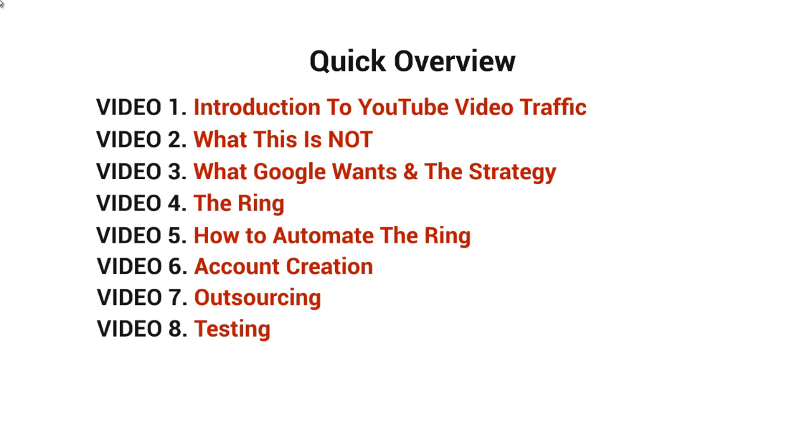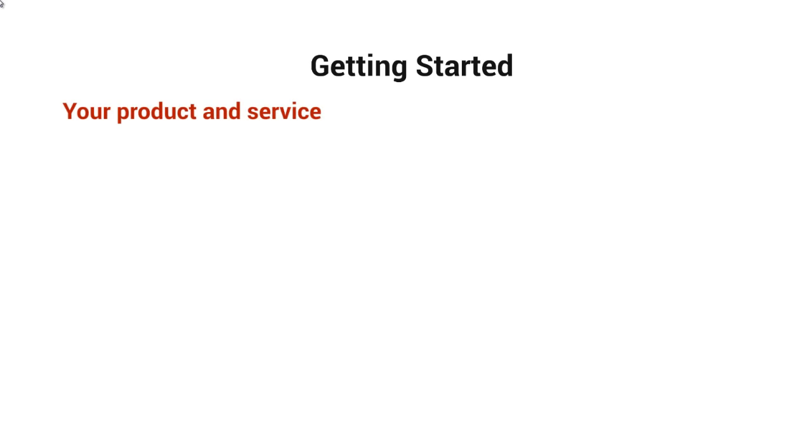While that might seem a little bit simple, it really does take some time to make sure that everything works. So with that said, let's talk about getting started and what you're going to need. You're obviously going to need a product or service to sell. You're going to need to have a YouTube channel.